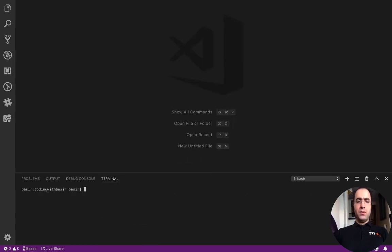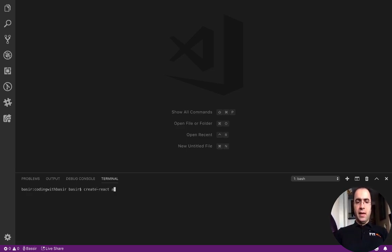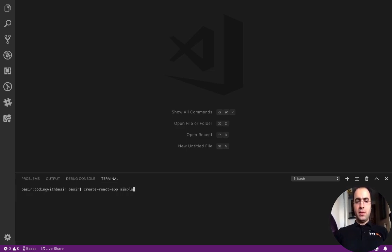Here I want to create a project. I use create-react-app and I named the app simple-shopping-cart.